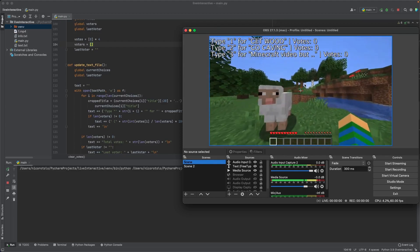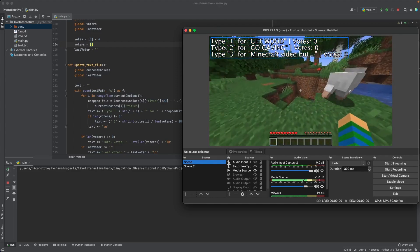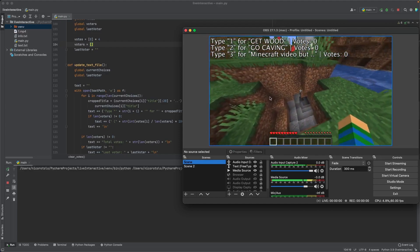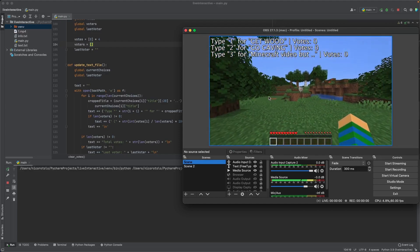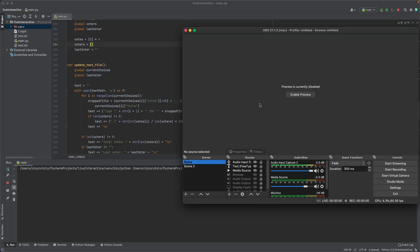Once this video ends, so I get prompted to make a choice, either get wood or go caving, another video is going to start. Another video is going to start based on the votes that you see on screen. You may say, Nico, how is this possible? How is this even a thing? All right, so let's see how this gets done.